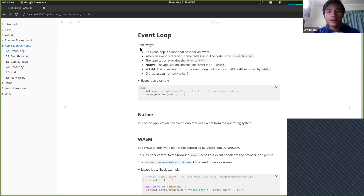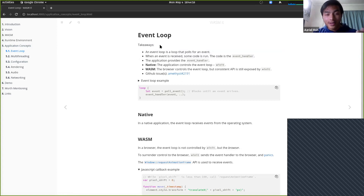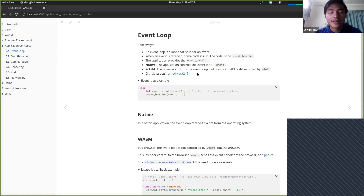At the beginning of every section, there's going to be a takeaway section with a summary of what you're going to learn, as well as any GitHub issues where the concept was applied or discovered.